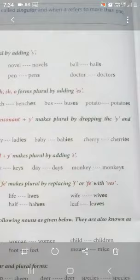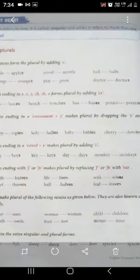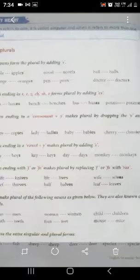So students, jitnay bhi words mein ye wale letters end mein aate hai, jaise ki s, x, z, ch, sh, o — unko jab hum plural mein change karenge, toh hum mein es add karna hoga word mein.